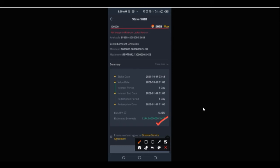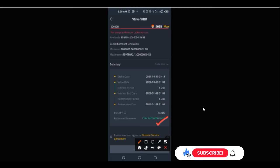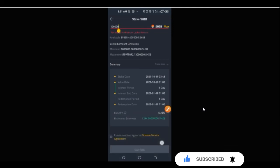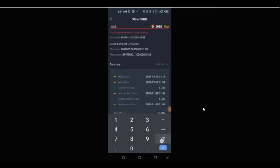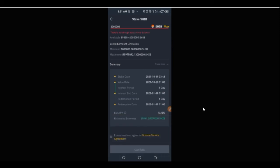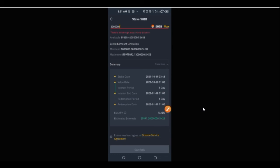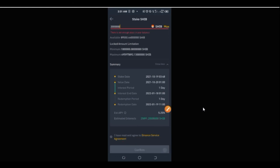If you change the amount — let's say you have 2 million of this token — you type in 2 million here and this is the estimate of what you'll be getting at the end of 90 days. So whatever coin you have, go ahead and click 'Max,' then check the box that says 'I have read and agreed,' confirm it, and that will begin your staking.